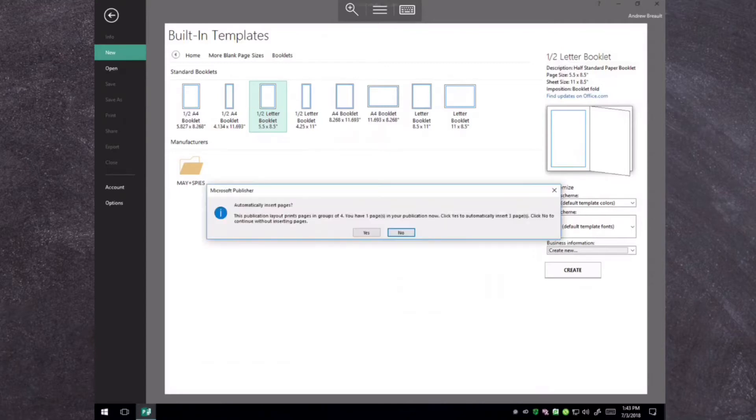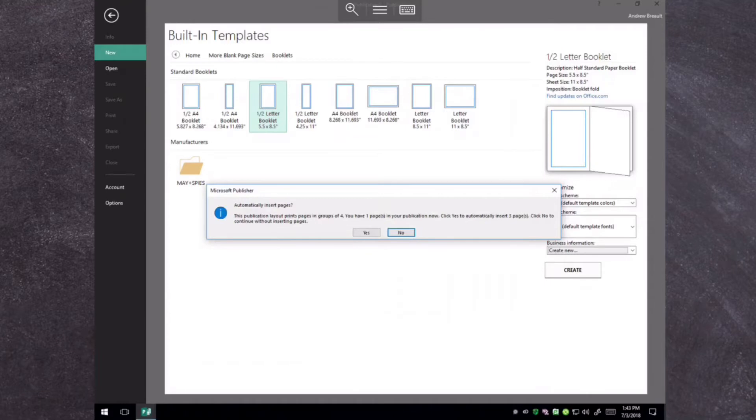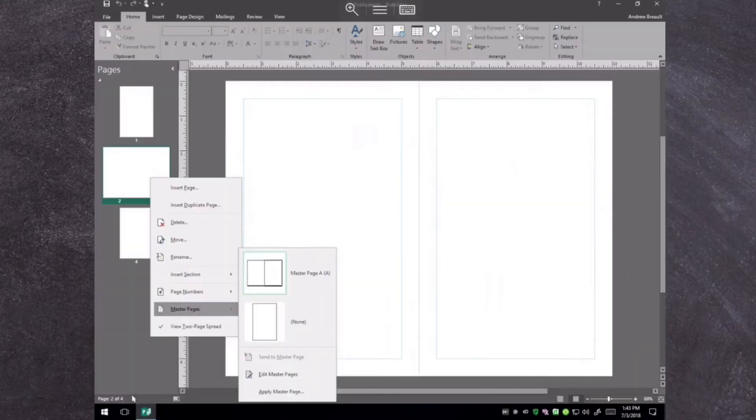The first thing you're going to need to do, of course, is open up Microsoft Publisher, and then you're going to want to go into right here, more blank page sizes. Under this, you're looking for booklets, so click on that, and you're going to choose a half-letter booklet.